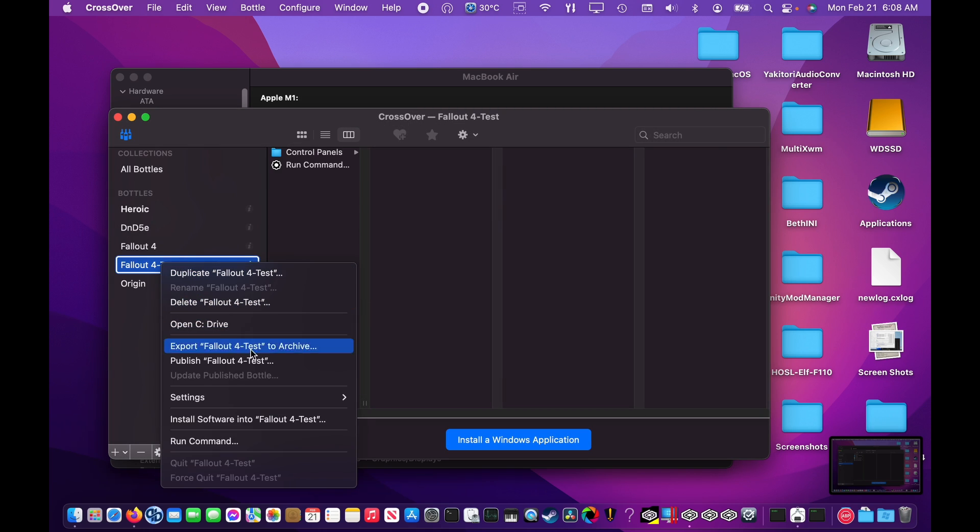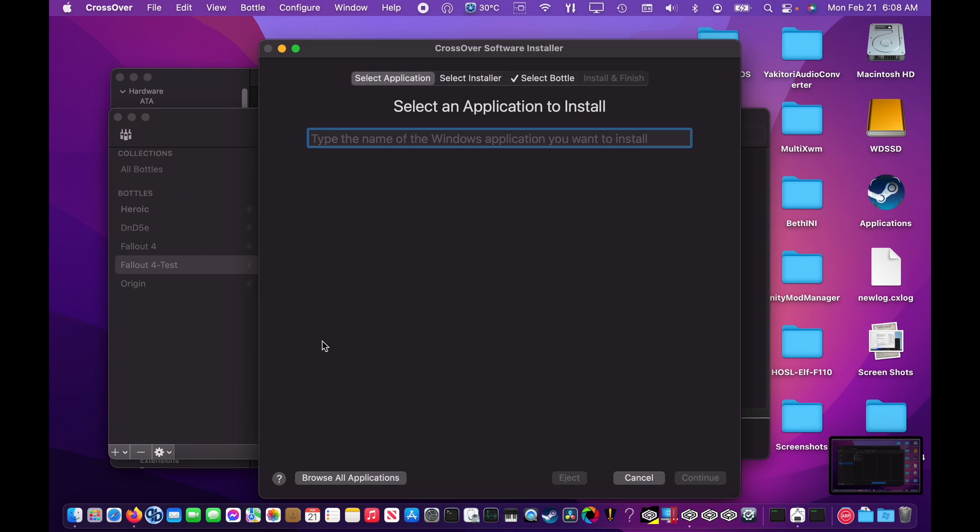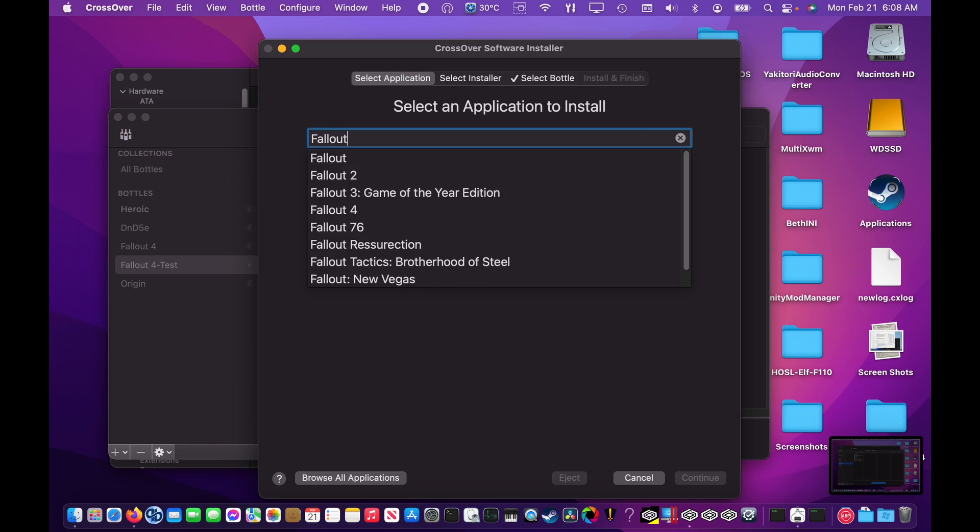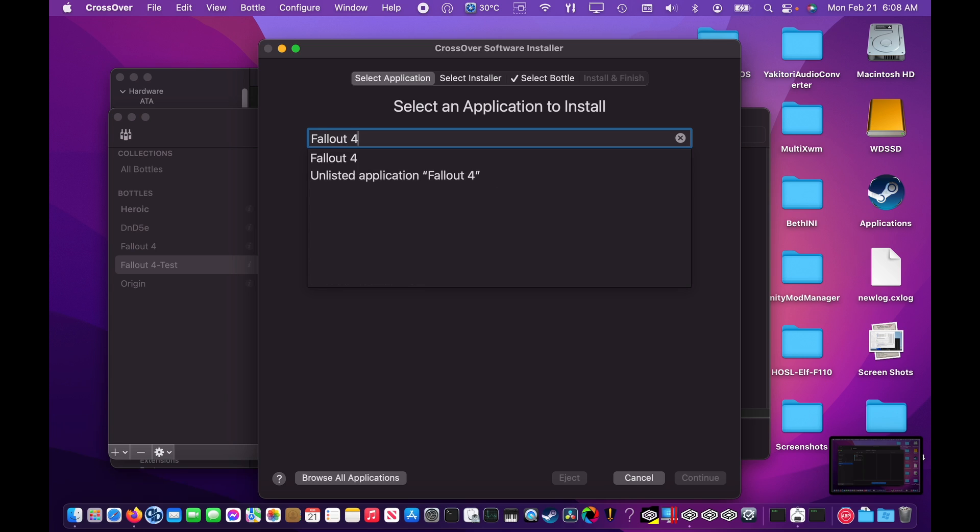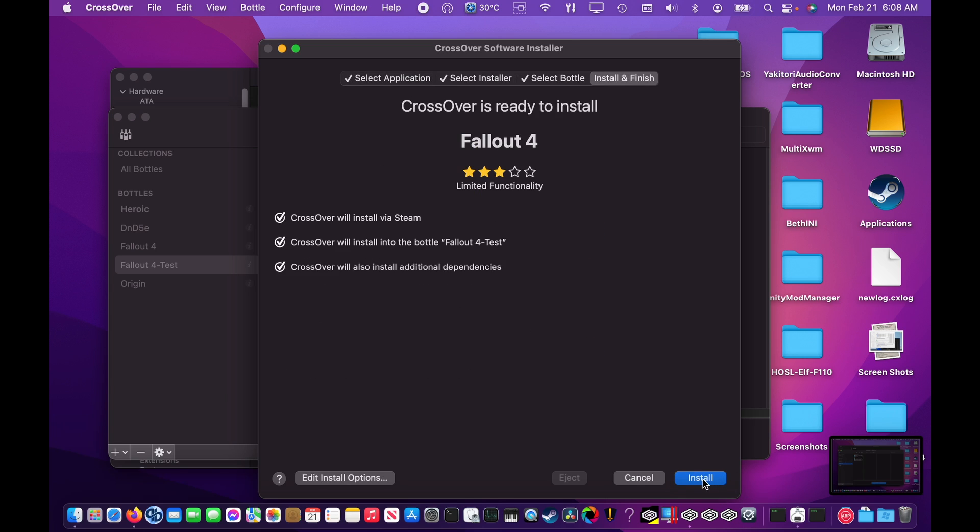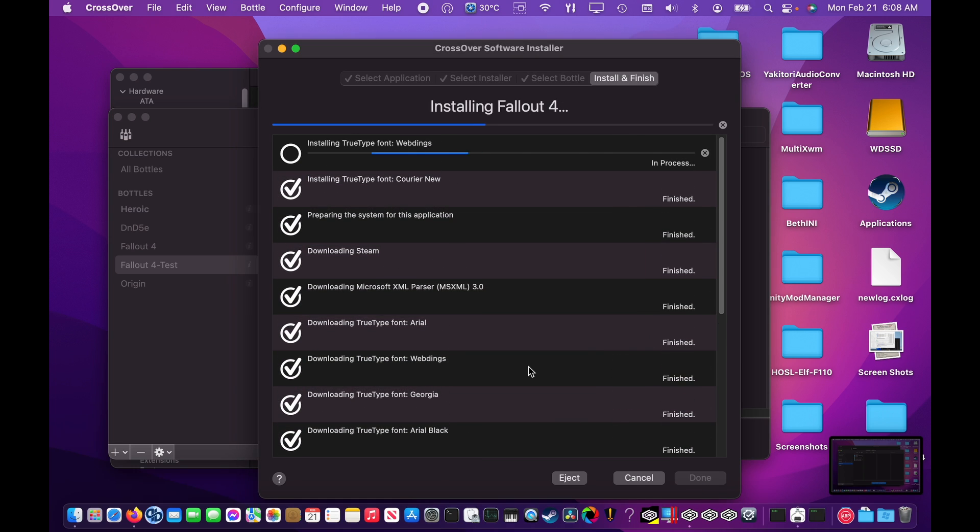The next part of the process is to install Fallout 4 and Steam into the correct bottle. You'll right-click on the bottle and select the Install Windows Software option. You'll need to type in Fallout 4 and find it from the selection and click Continue. CrossOver will then install Fallout 4 along with some required files that it needs.